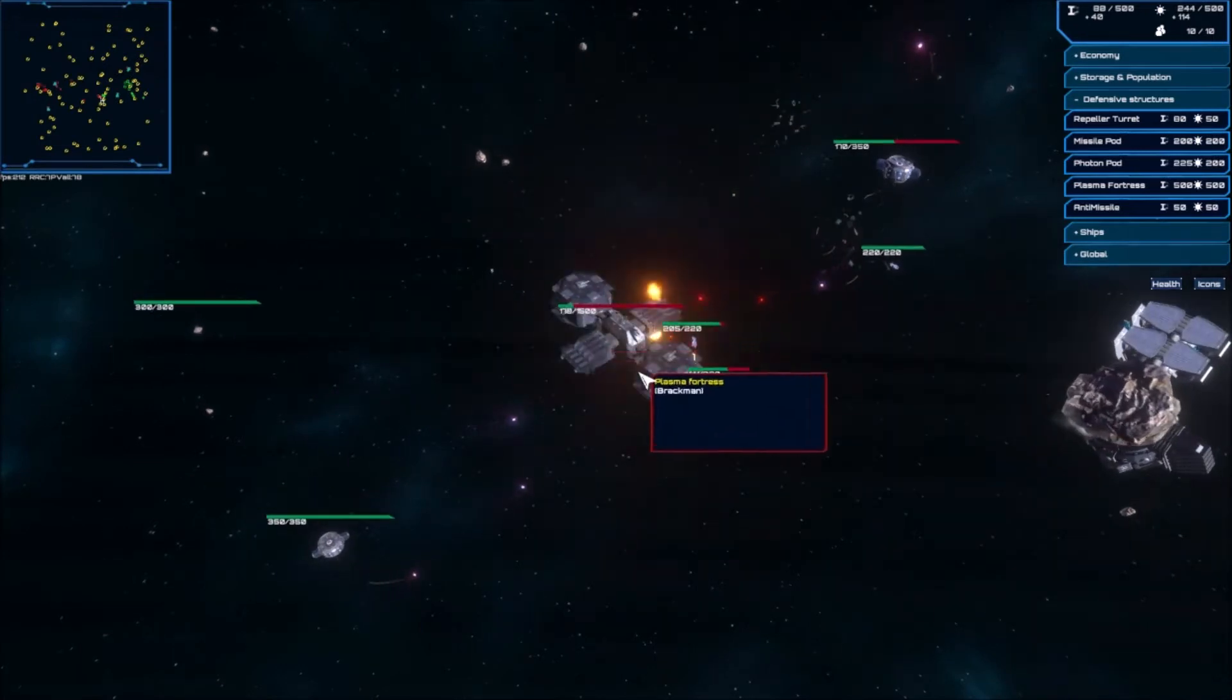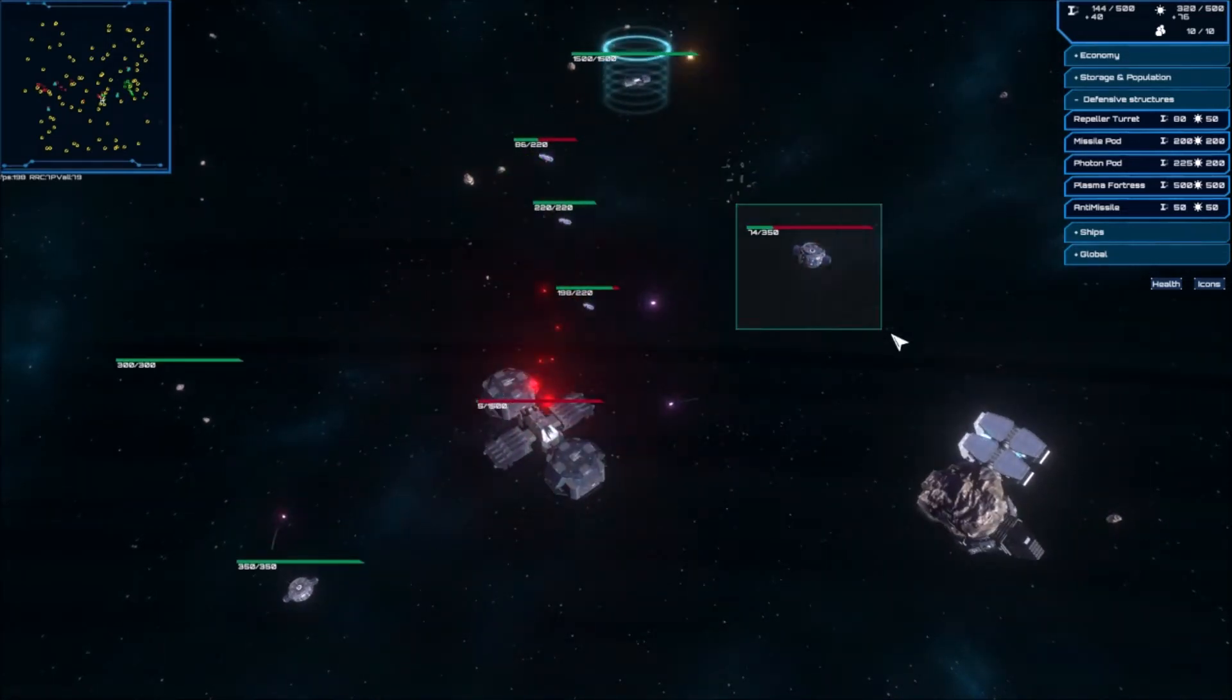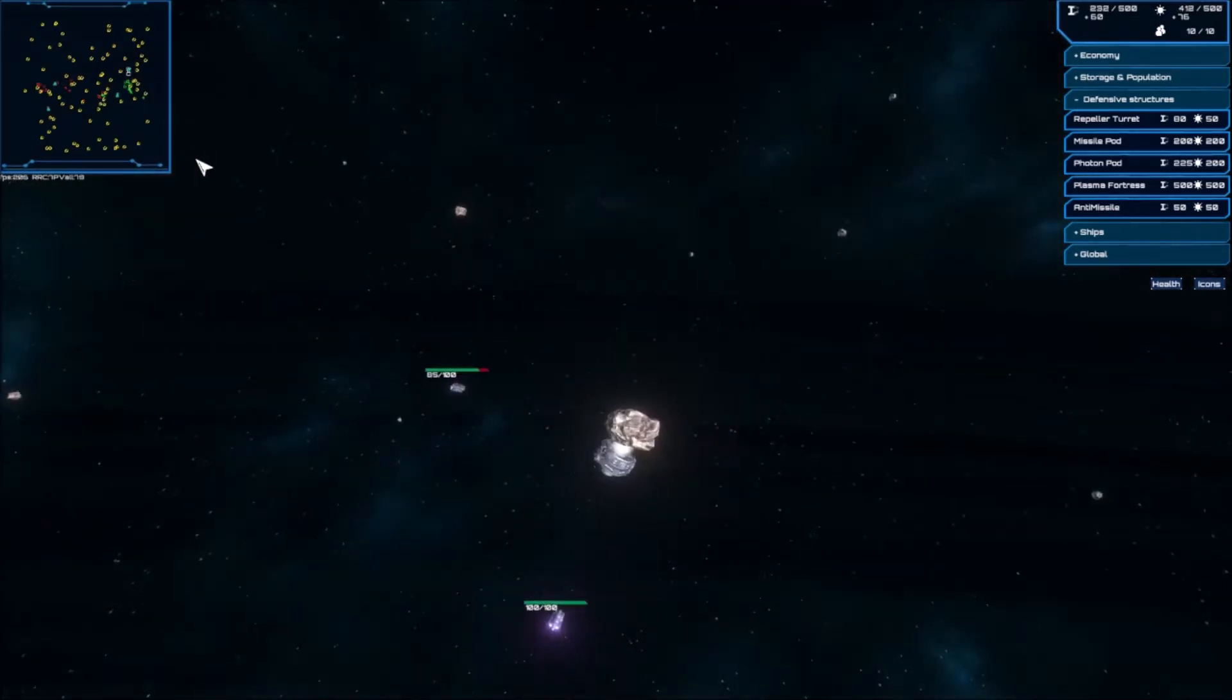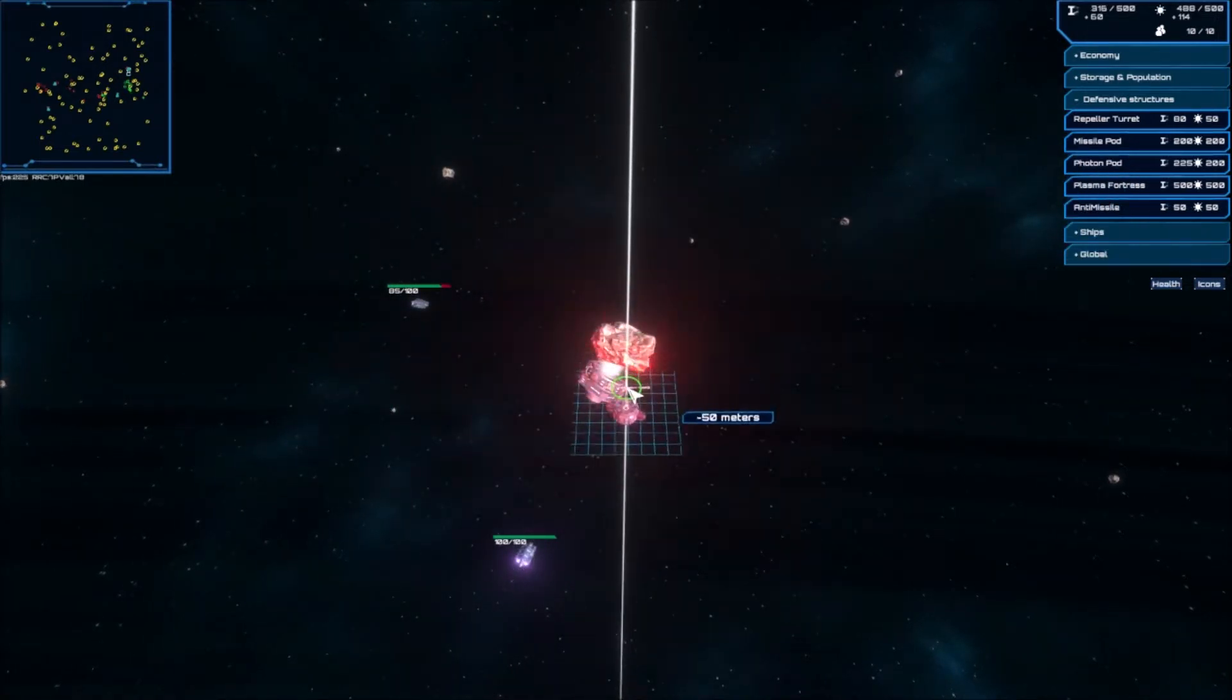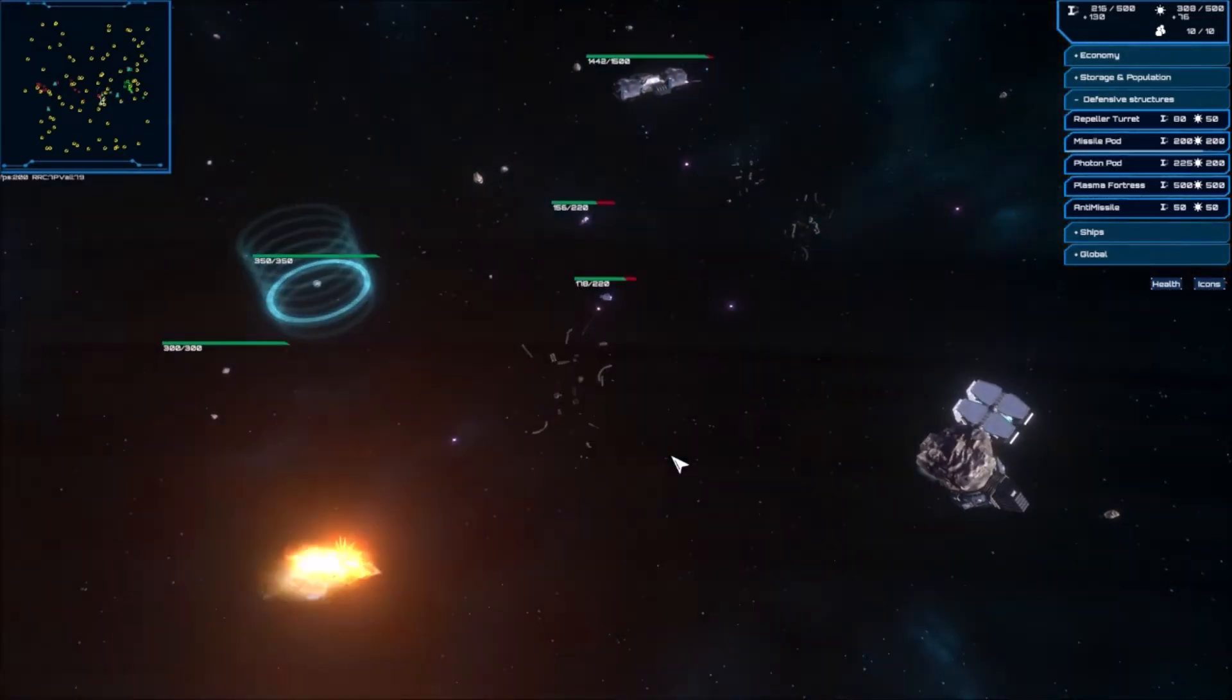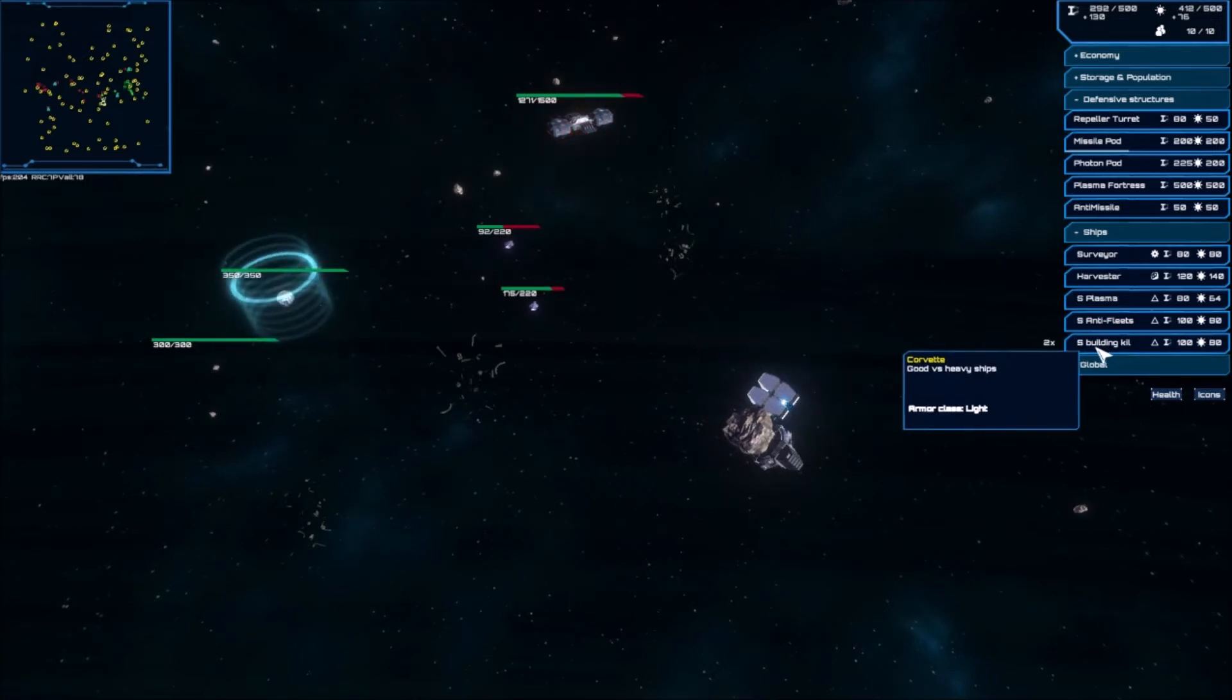I'm gonna make a missile pod here as well. And he built another one, of course. So I'm going to have to keep investing in these building killers. And since these are anti-building, I need to focus them down.